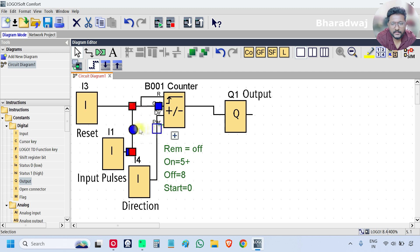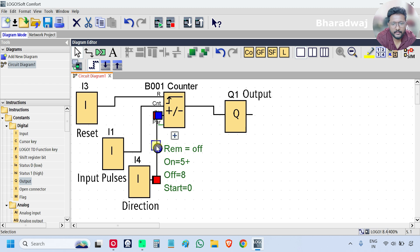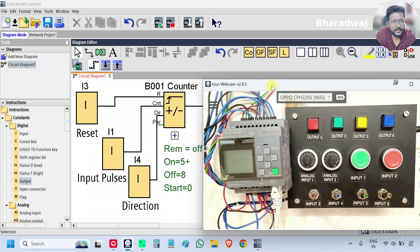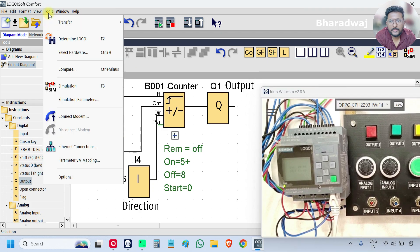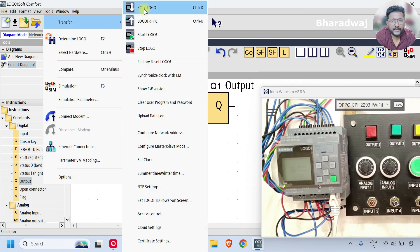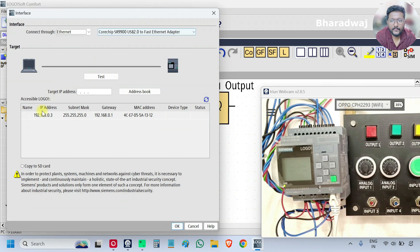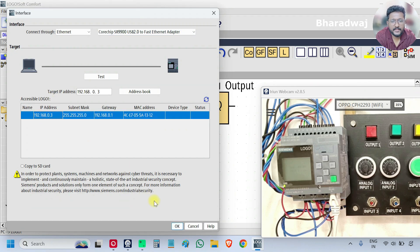Move the lines for better clarity and visibility. Now we will download the program to the PLC. Go to Tools, then Transfer — PC to LOGO. Select the IP address of the PLC and click OK.